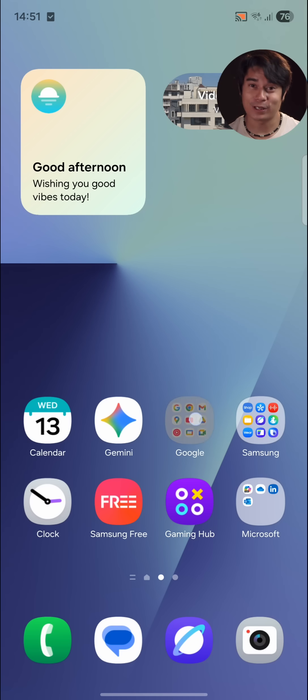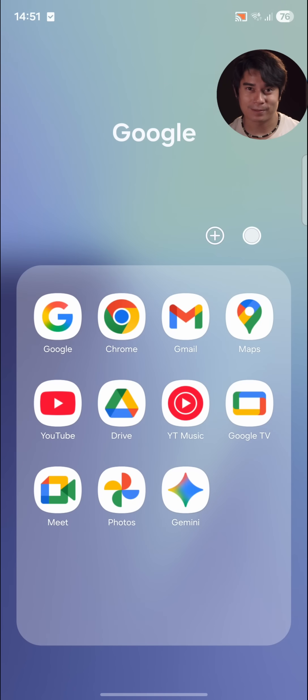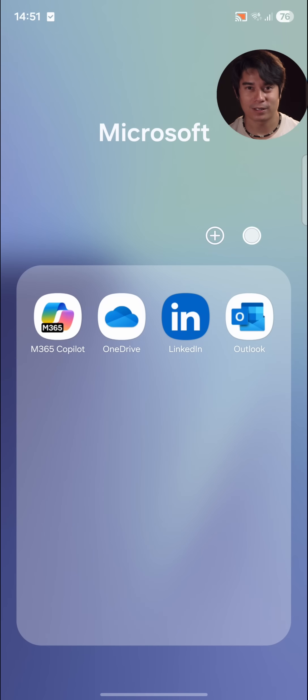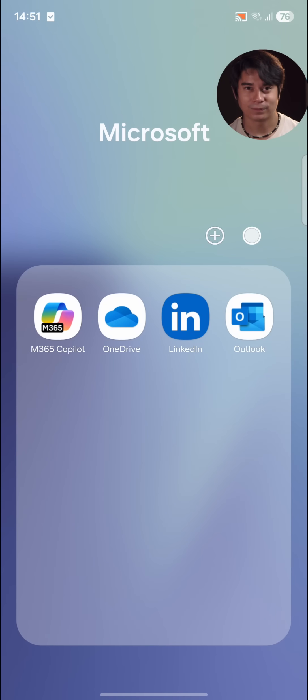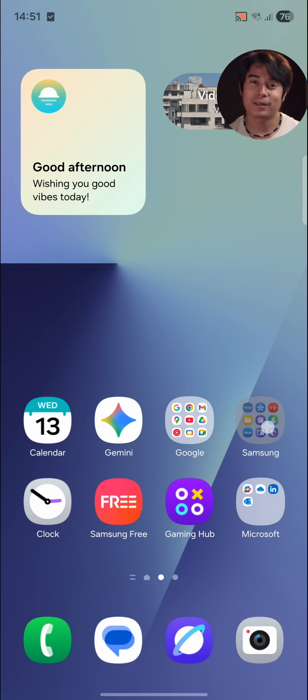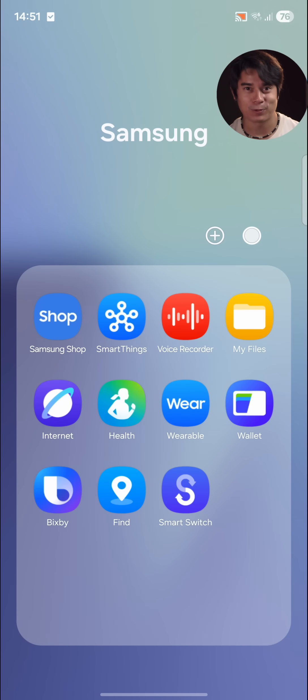Of course, you get a suite of Google apps, and there are Microsoft ones too. And naturally, there are many proprietary Samsung apps as well.